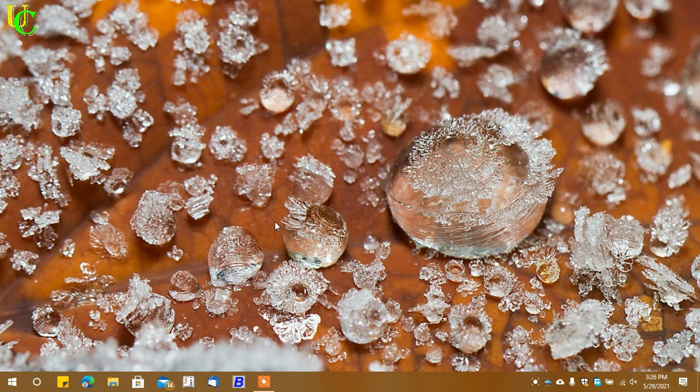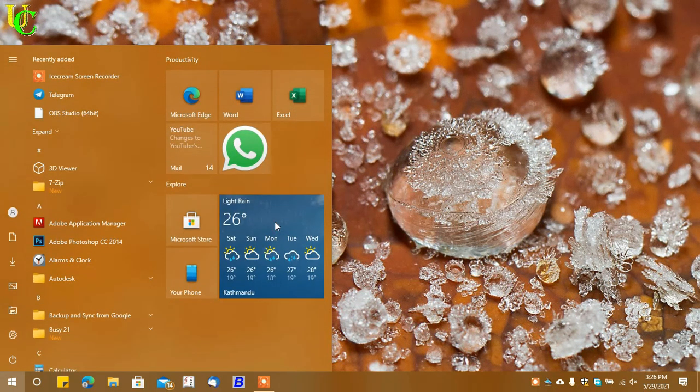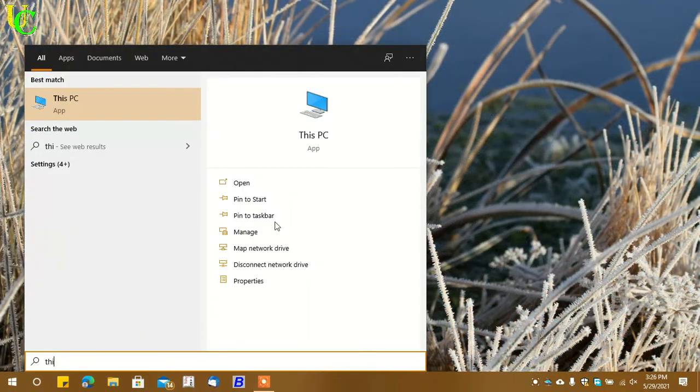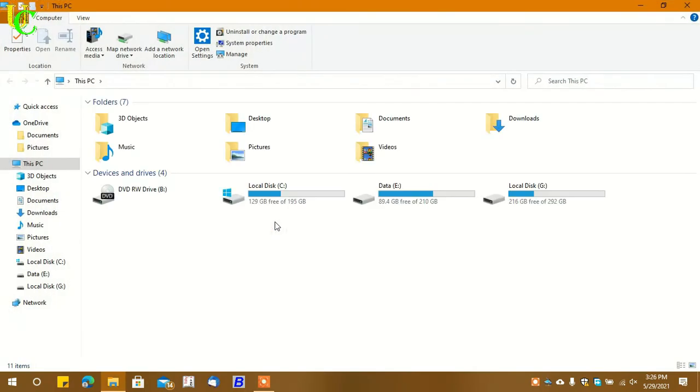In this video, we will learn how to set a password on a USB drive on Windows 7 without any software. Let's first go to This PC. Now let's plug in the pen drive.